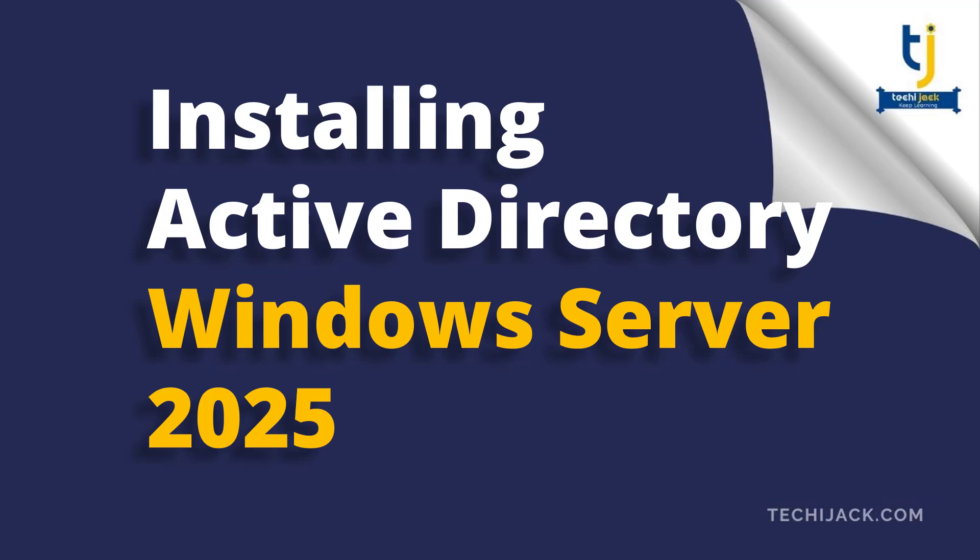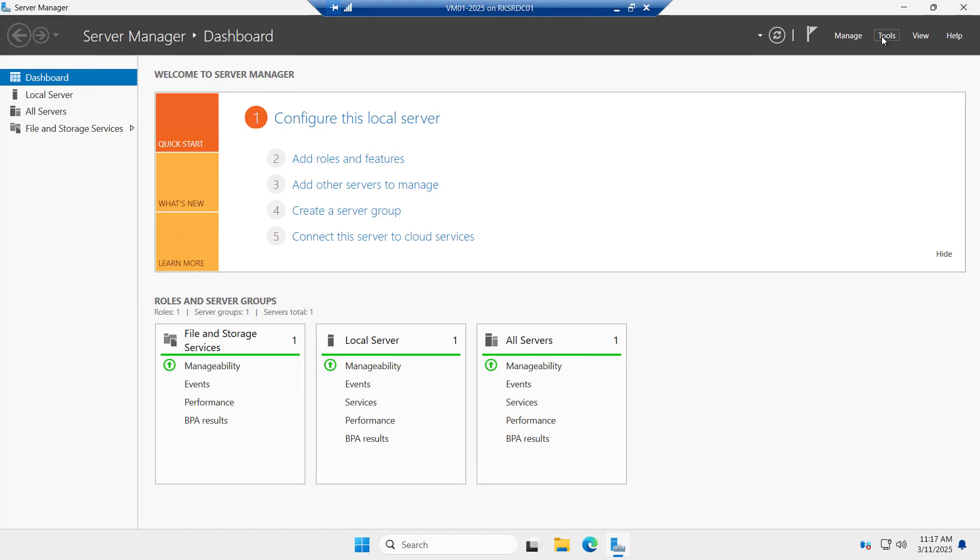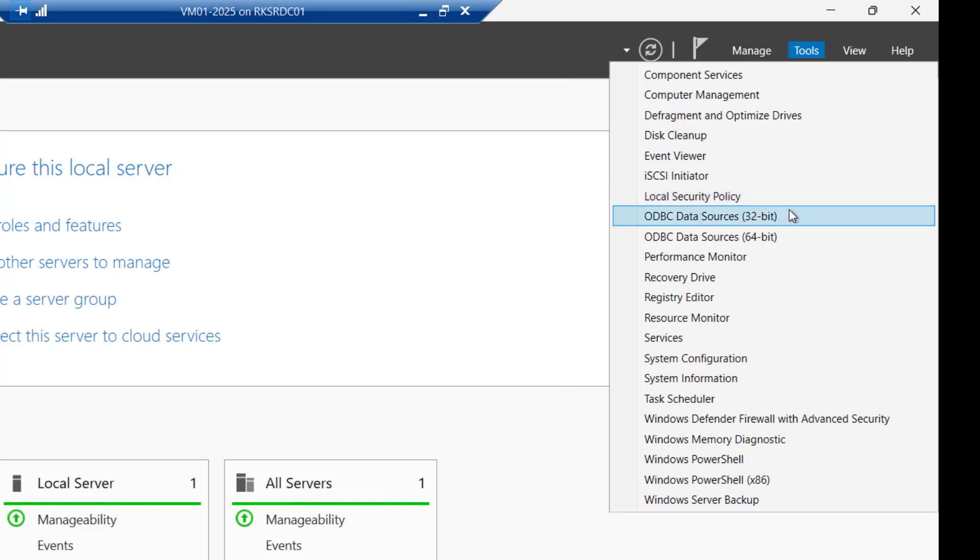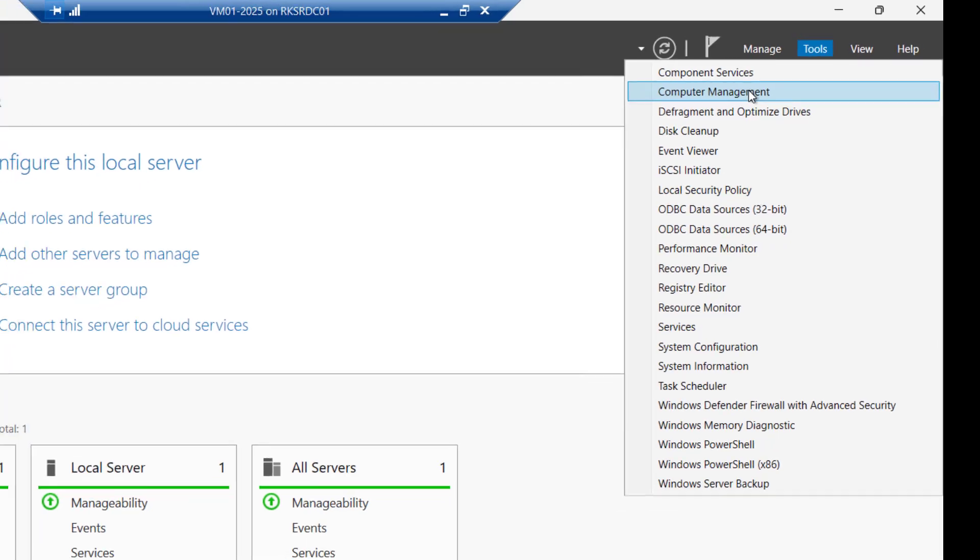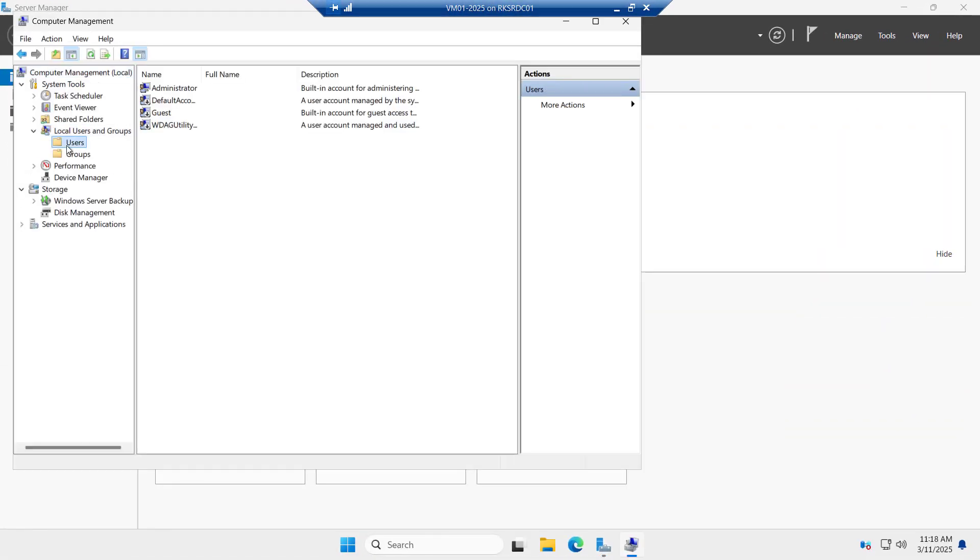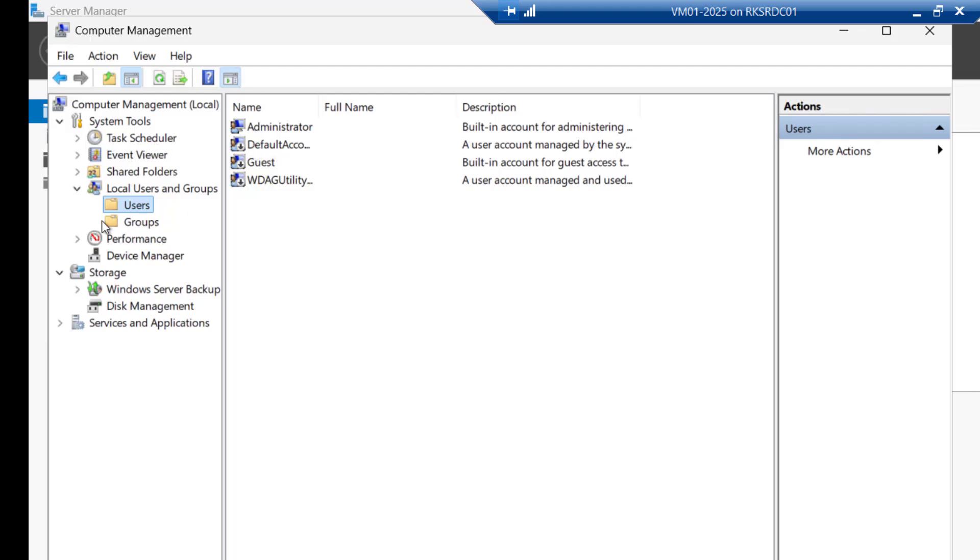Let's move toward the server and see some basic things. Right now, we are on our server where we did the basic settings of IP address, timezone, etc. in our previous video. If you see the tools in server manager, right now we cannot see any Active Directory related tools such as Active Directory users and computer. And if we see the computer management, we have users as local users.